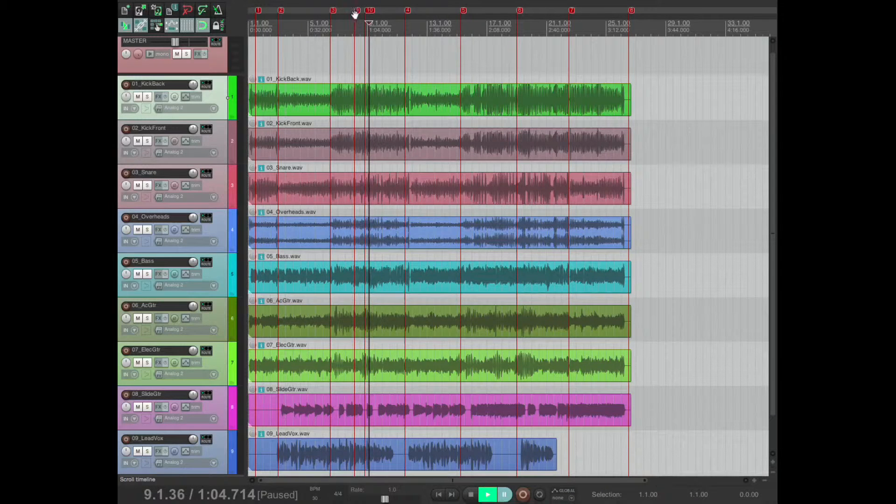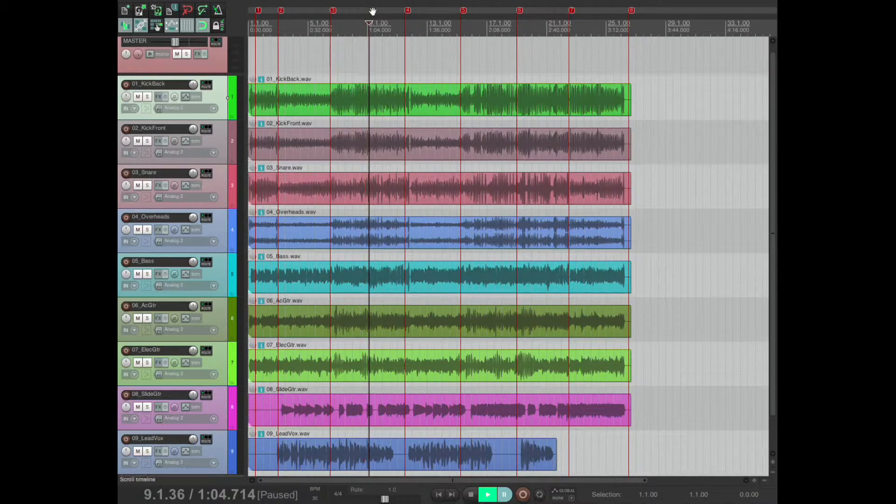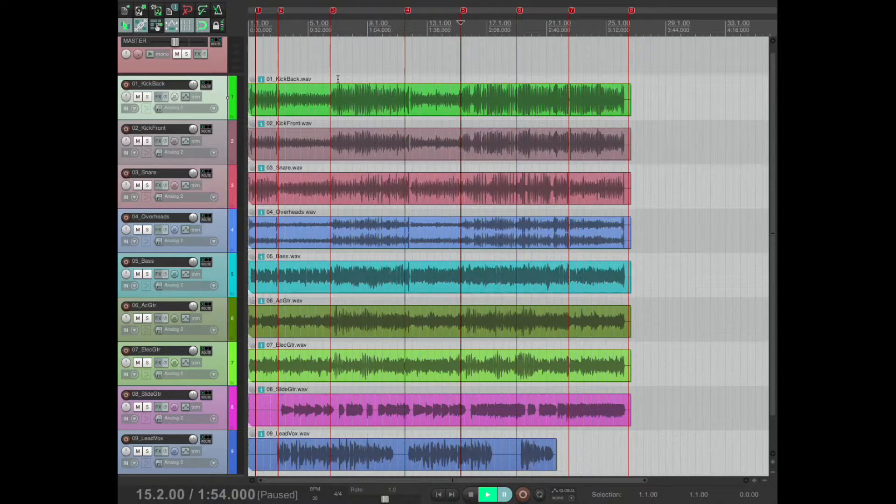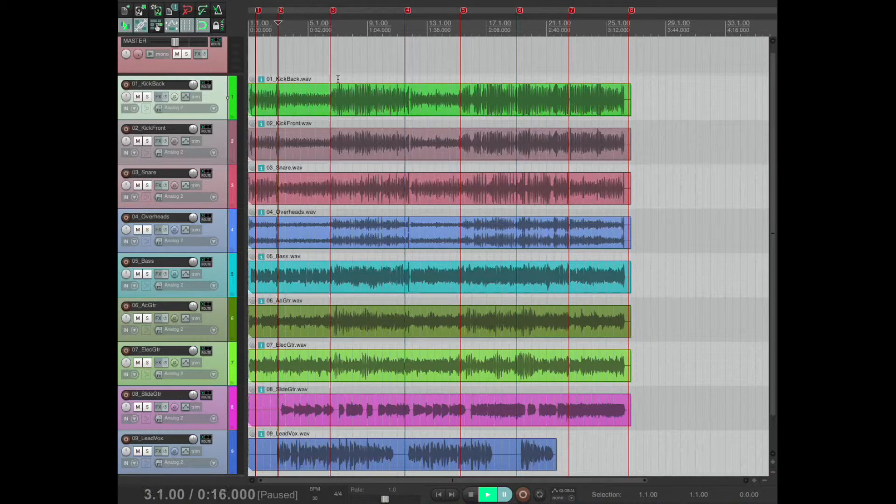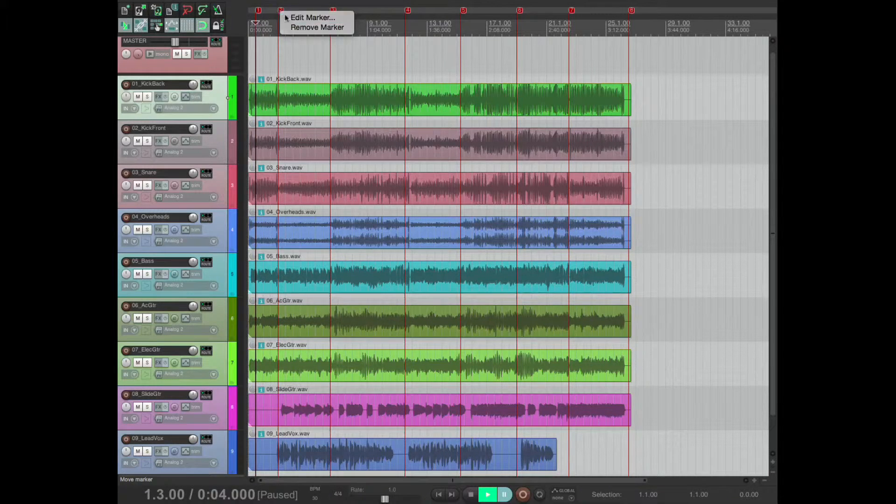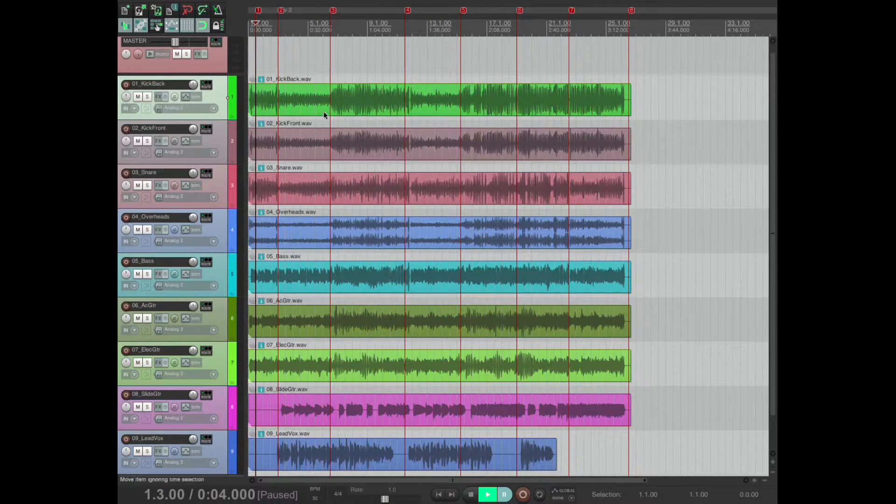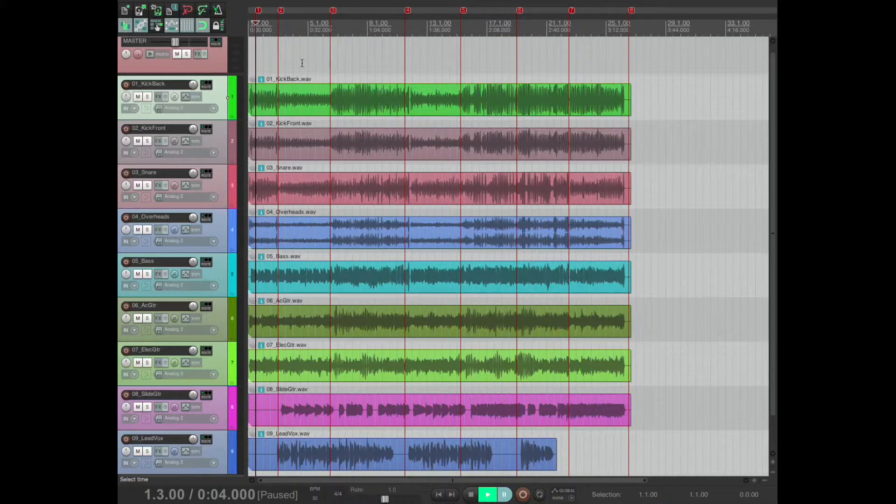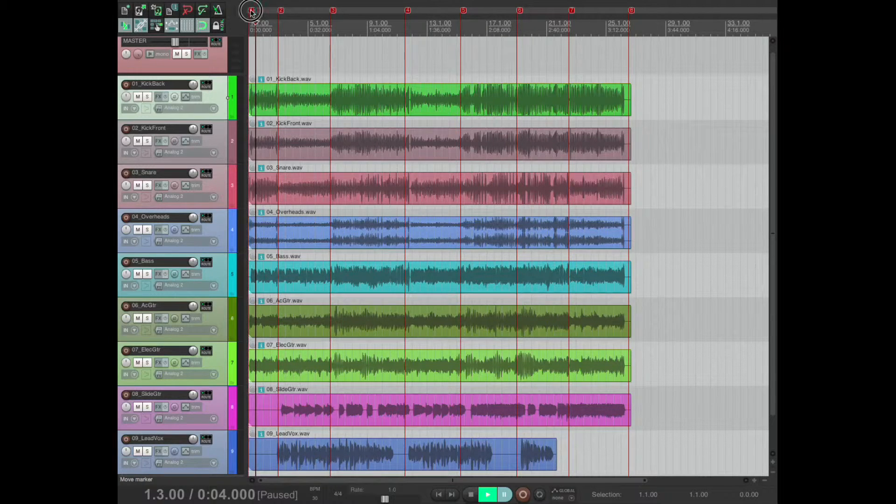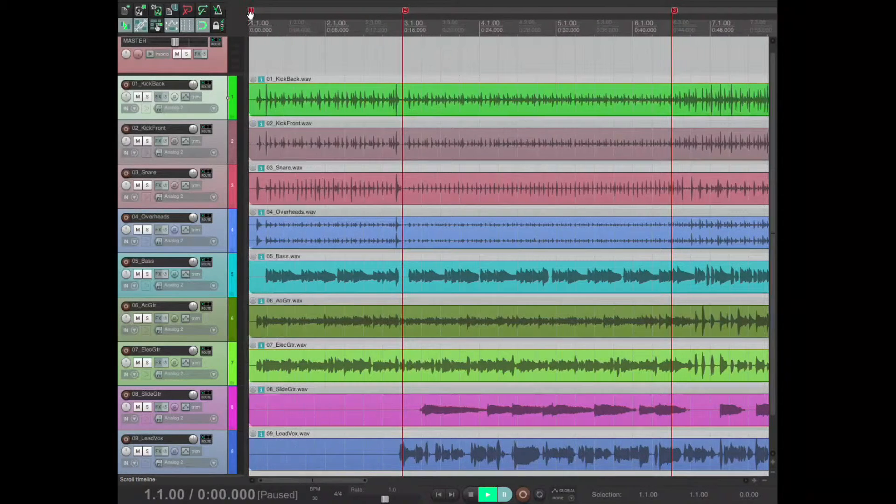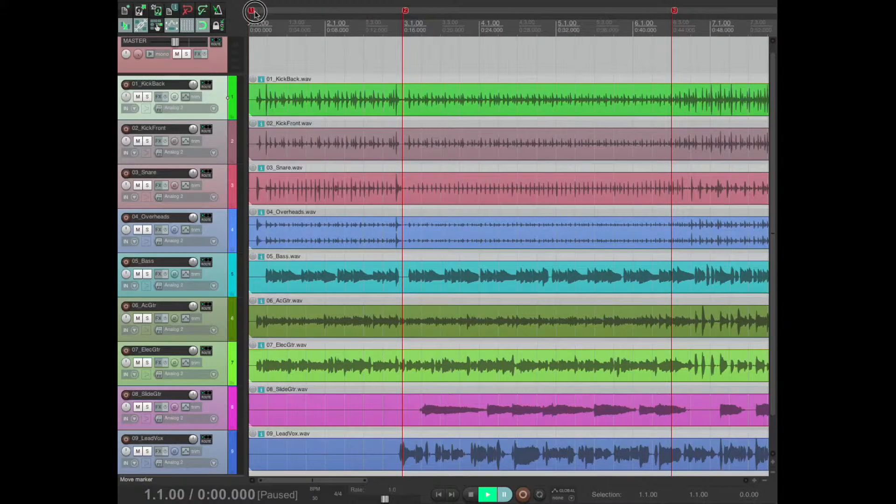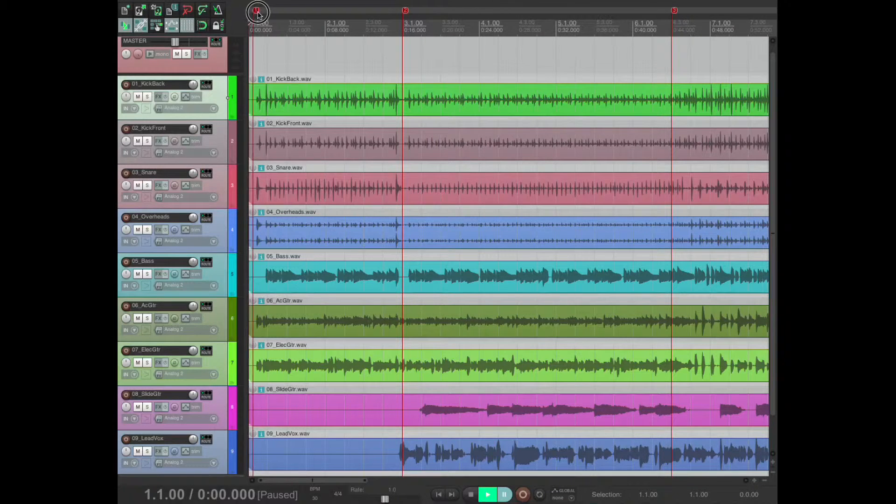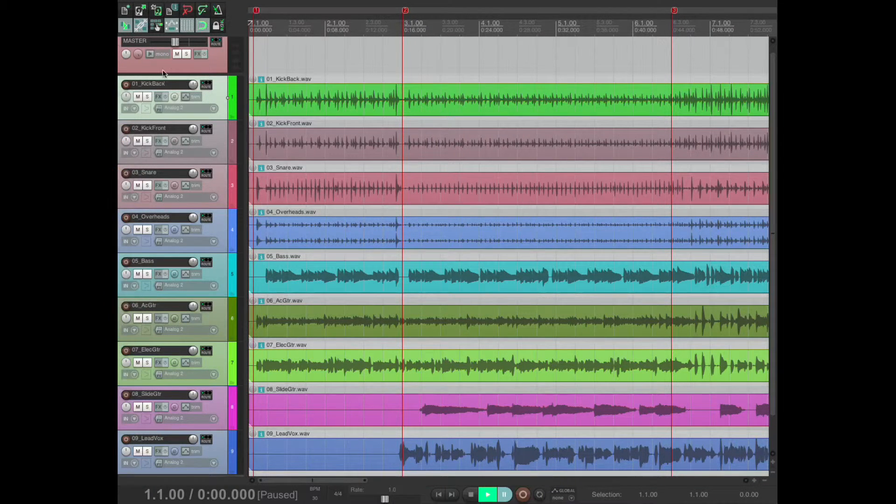To get rid of it, I just press down alt and click on the marker. Now markers are useful because now we can navigate and we can edit the markers and give them a name.